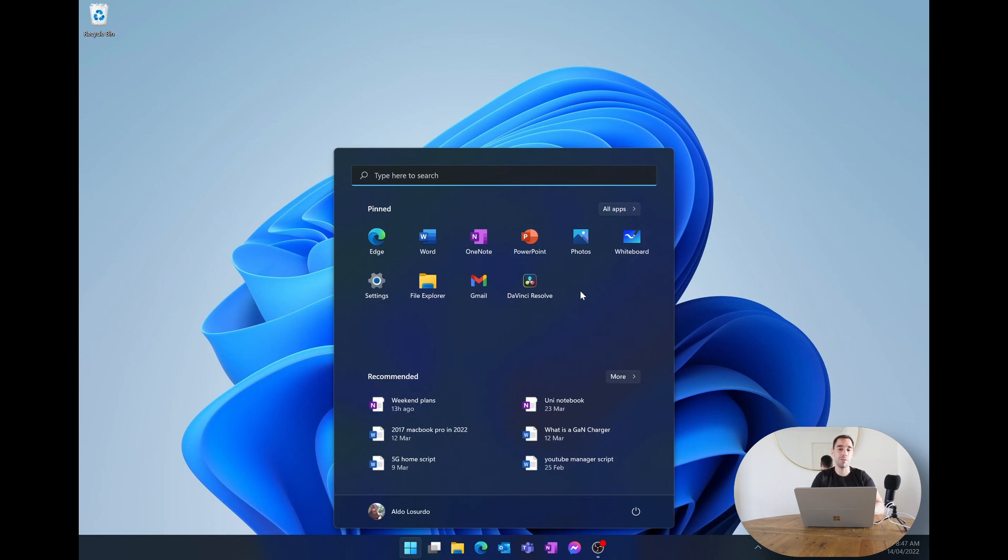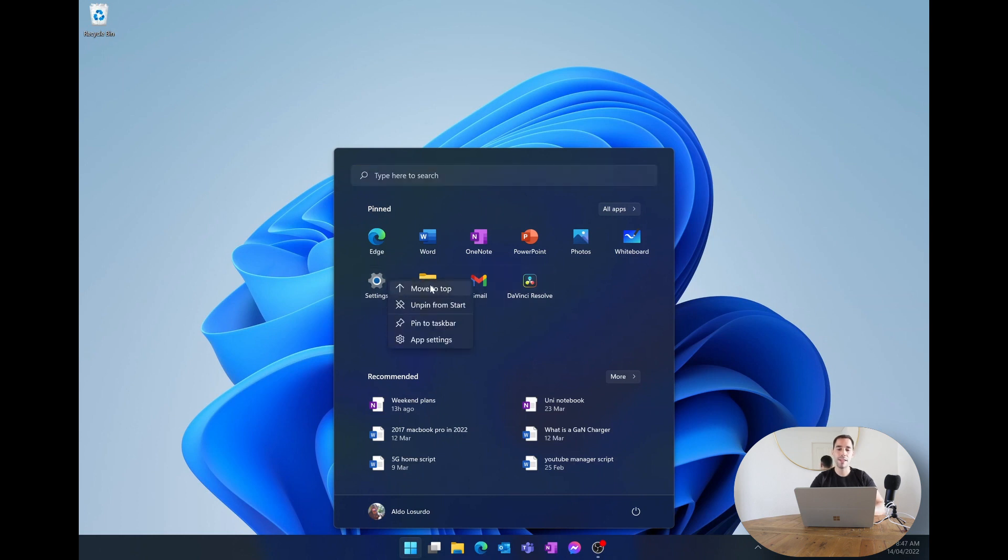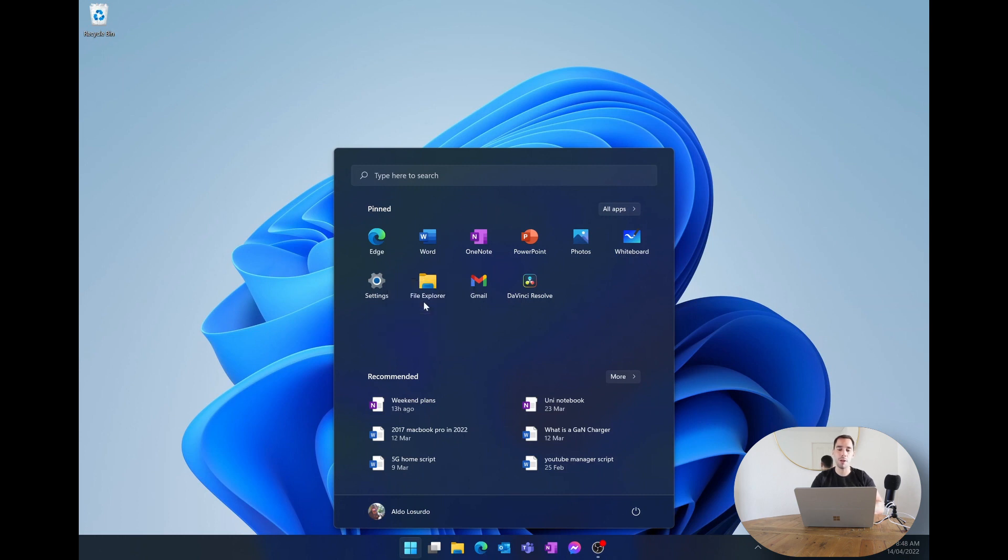To unpin an application from this menu you simply want to right click on it and then go down to the option of unpin. When you unpin it, it doesn't uninstall it or change it in any way, it just removes it from the start menu here. So settings I'm now going to unpin and it's going to disappear from here.